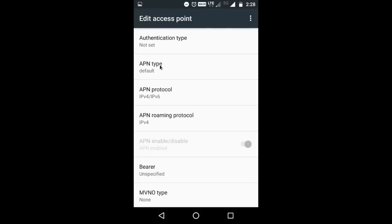APN Type: Default. APN protocol: IPv4 or IPv6. APN roaming protocol: IPv4.